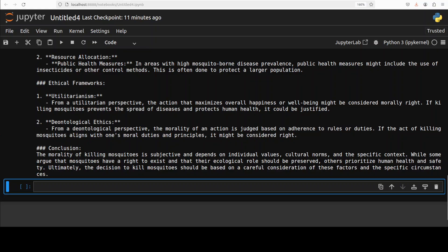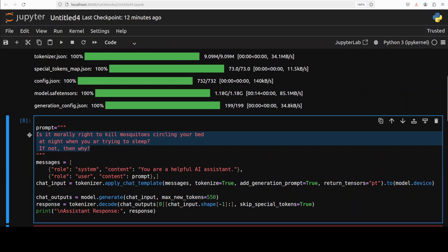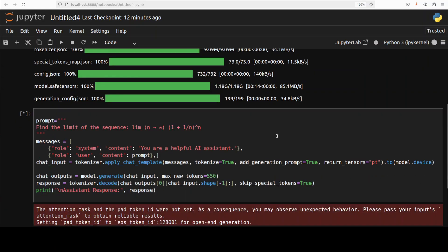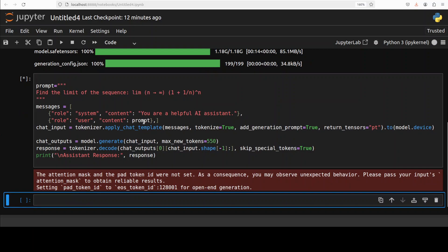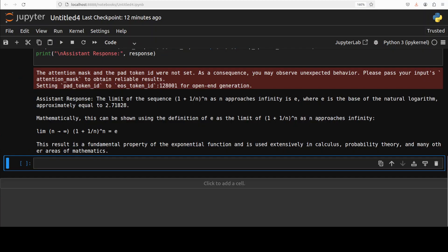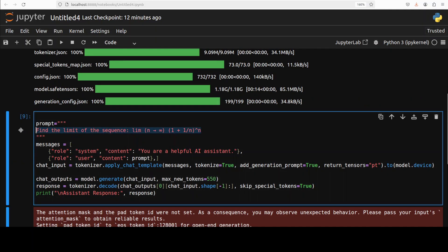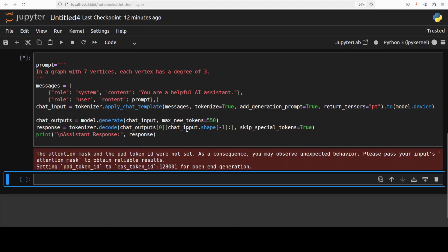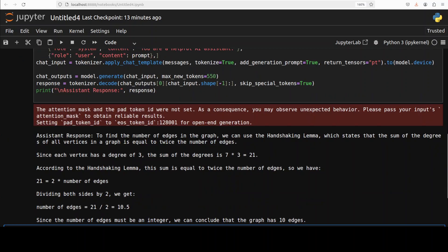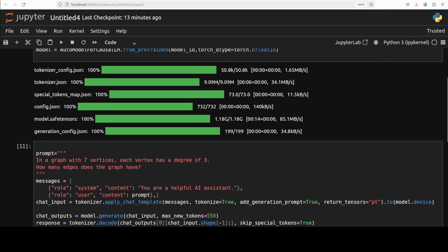Let's try out a math one. I'm asking it a mathematical analysis question where I'm asking it to find the limit of the sequence. Let's check the answer. Let me go down, so it's this. Yep, that's correct. Wow, very good. It was not that easy of a question anyway. Let's check if it's aware of geometry. In a graph with seven vertices, each vertex has a degree of three. How many edges does the graph have? And it has given us the edges, which is correct. The math is pretty good.